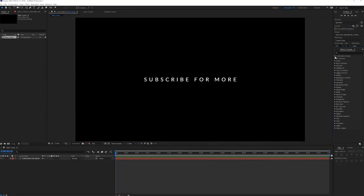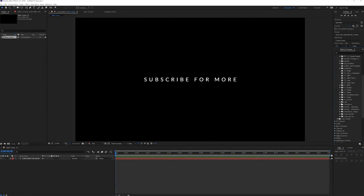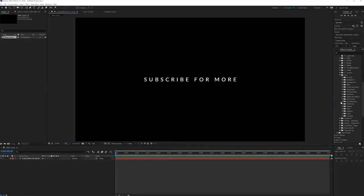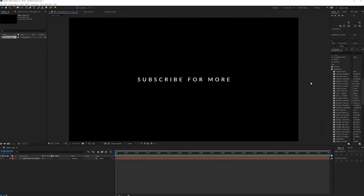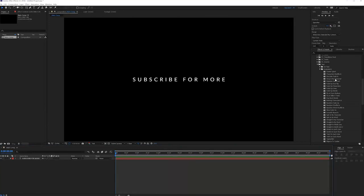In the effects and presets you can go to the animation presets. Right here you will find a folder called text and in this folder you will find a bunch of free presets that come within After Effects. If you apply one of these you will see that these have animations. Depending on where your time cursor is in your timeline, that's where the animation is going to start.